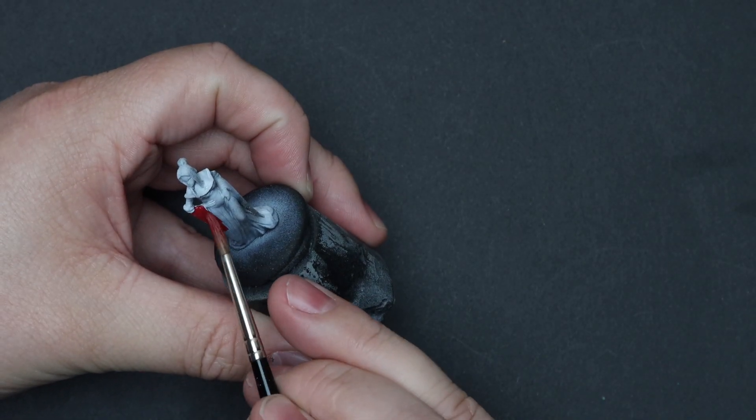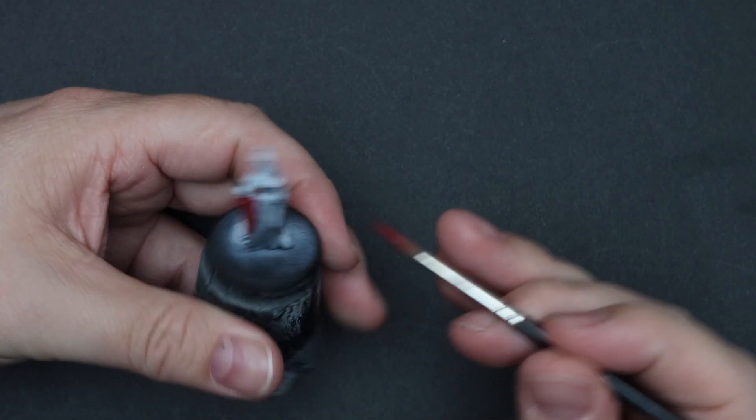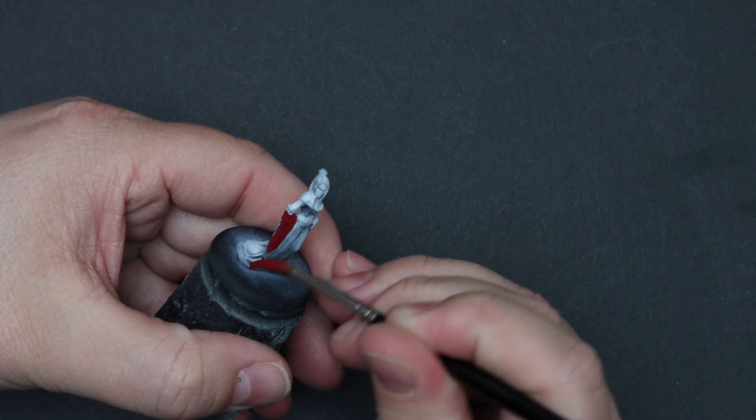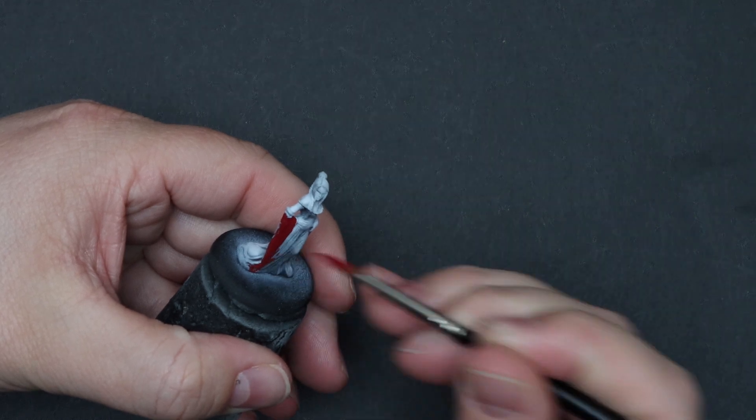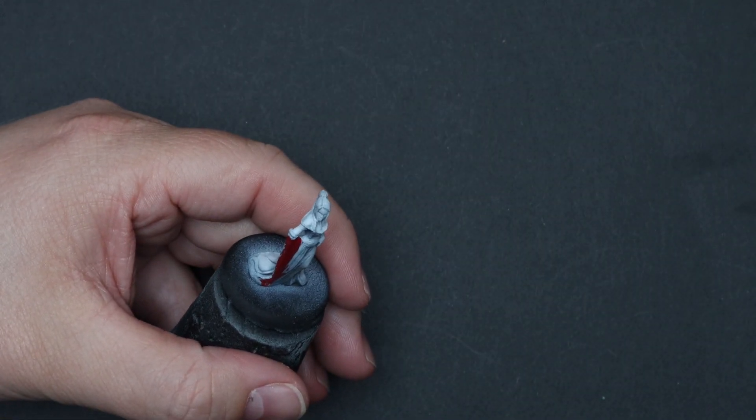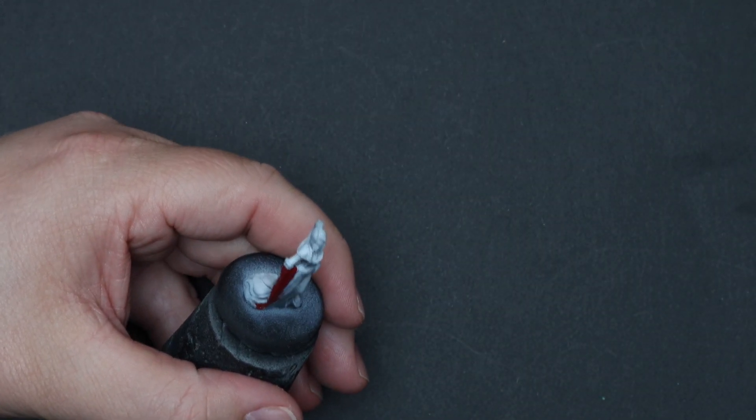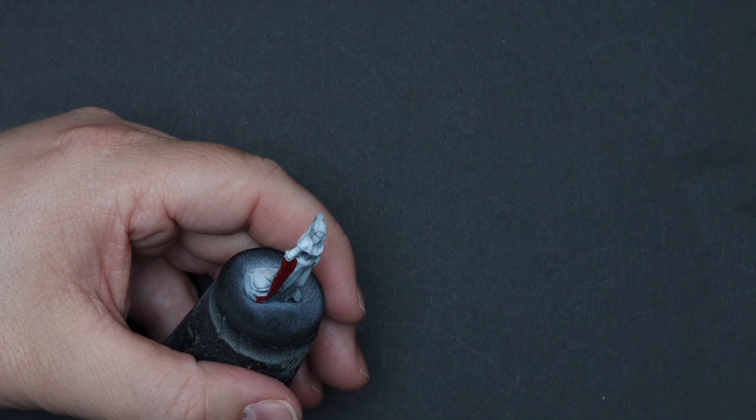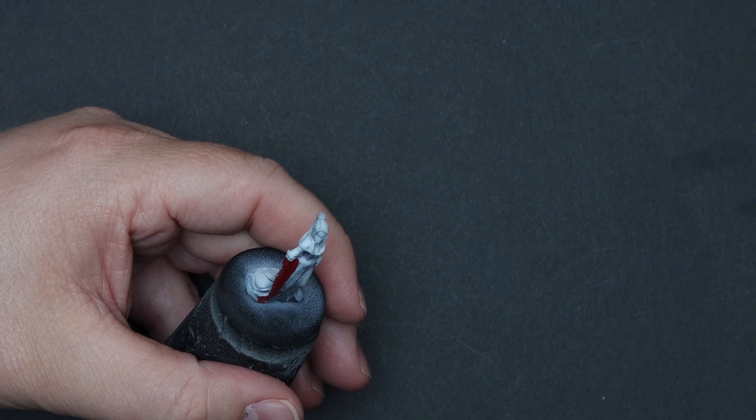One of the things I really enjoy about painting these miniatures from Cool Mini is that there is no glue involved. Everything comes as one piece, assembled, glued, ready to go.